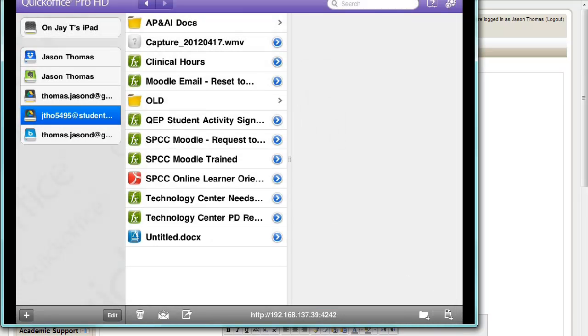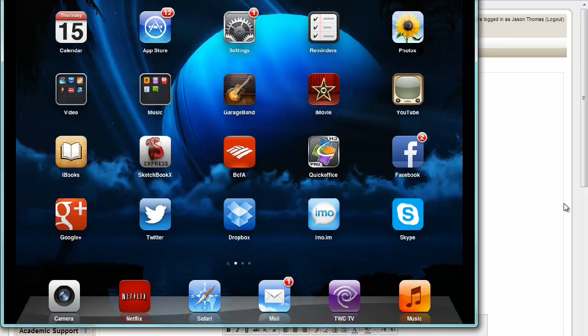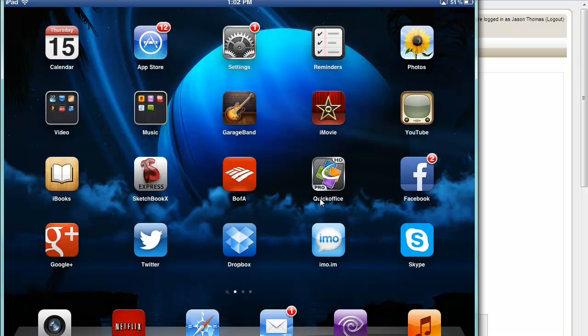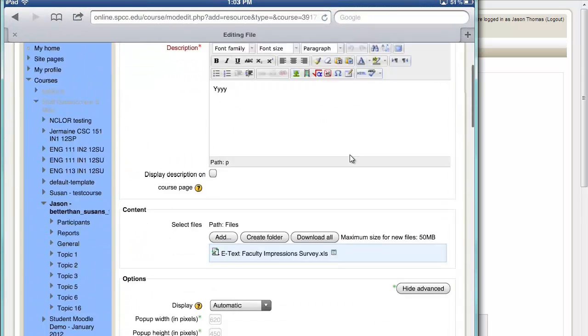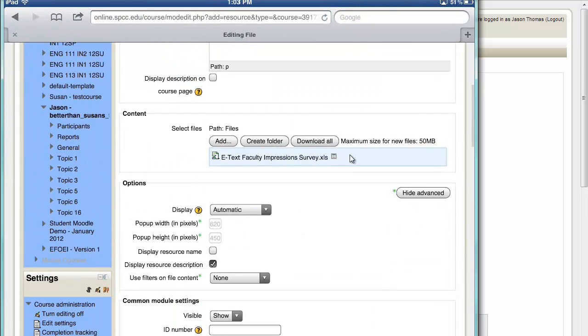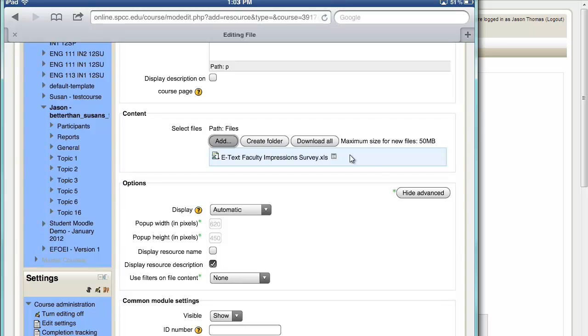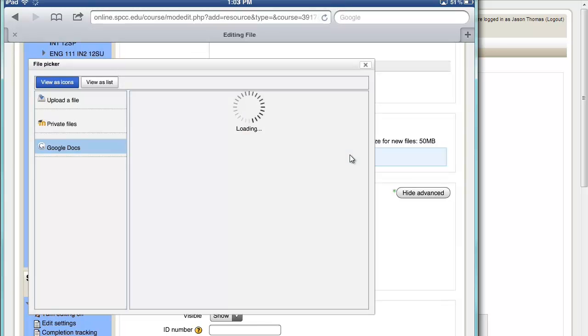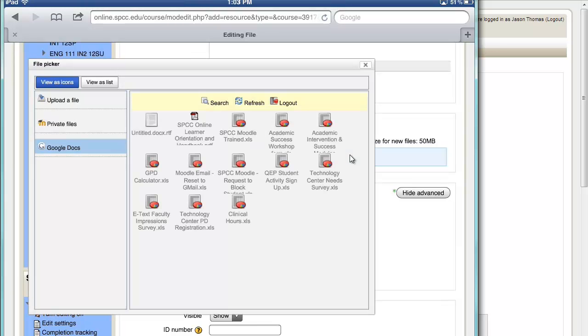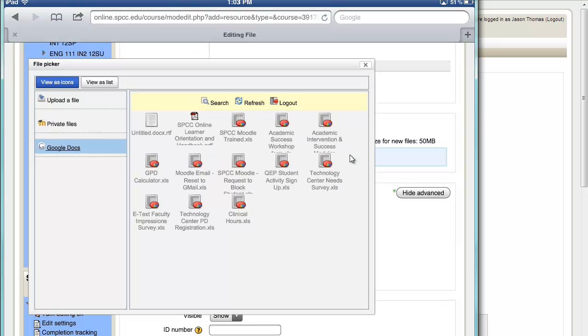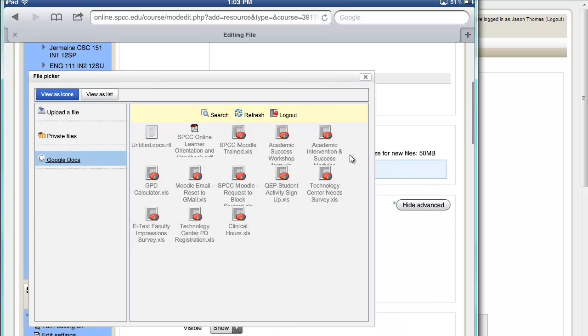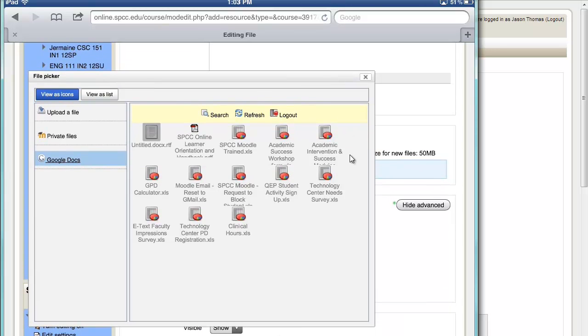Now I'm done with that. I close this out real quick. Now I'm going to go back to Moodle just to show you that it did work. So I'm going to open my browser. I'm already in Moodle and adding a file assignment. So I'm going to click add, click on Google Docs.